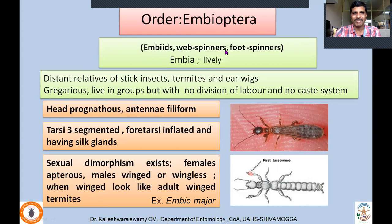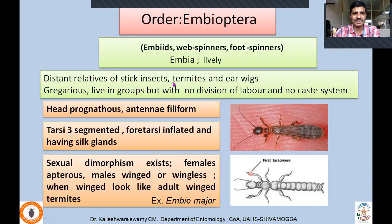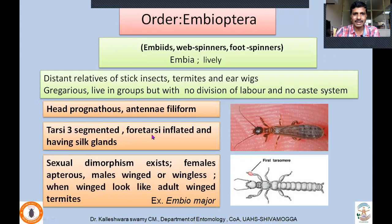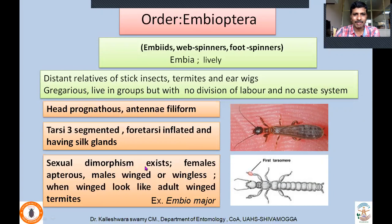Next order: Embioptera — commonly called embiids, webspinners, or footspinners. 'Embia' means lively because of their active flight, though they are not actually agile flyers — another misnomer. They are distant relatives of stick insects, termites, and earwigs. They are gregarious, found in groups, but with no division of labor and no caste system — they look like termites superficially but lack the caste system. Mouthparts are prognathous; antennae filiform. Tarsi are three-segmented. A very striking character: the foretarsi are inflated and have silk glands. Using these inflated first tarsomeres, they can secrete silk. Sexual dimorphism exists: females are apterous; males are winged or wingless. When winged, they look like winged termites.